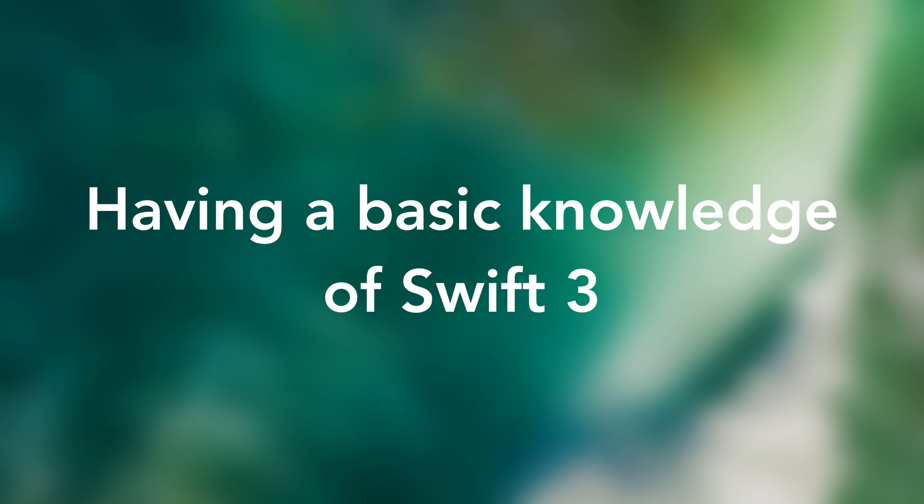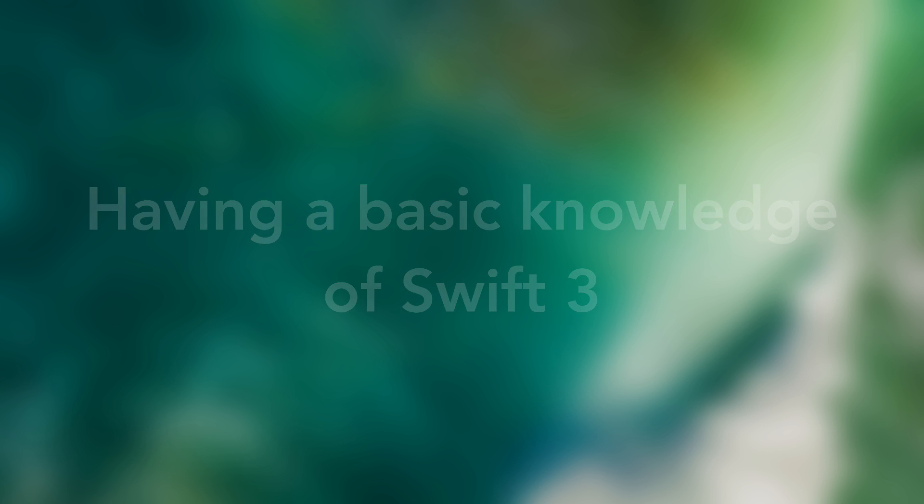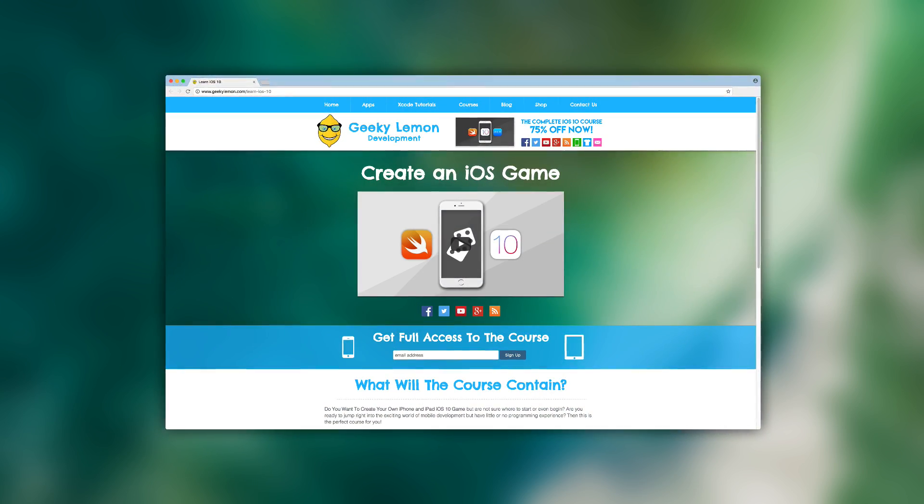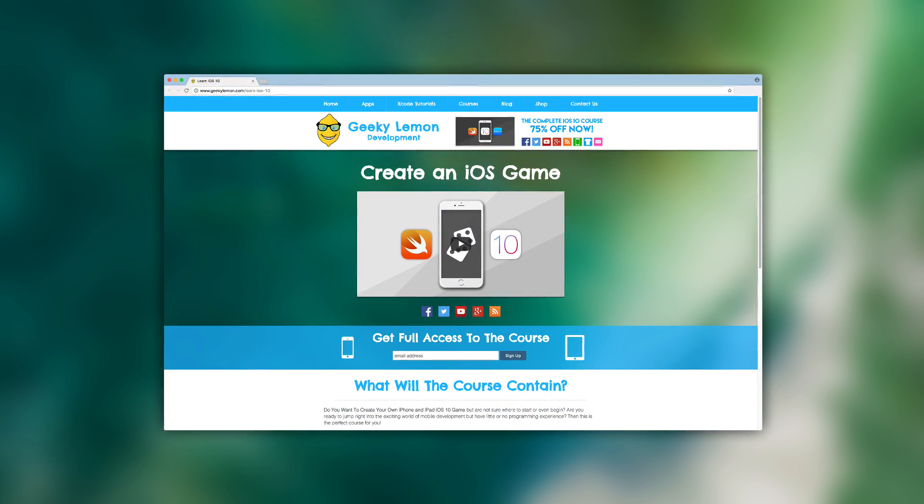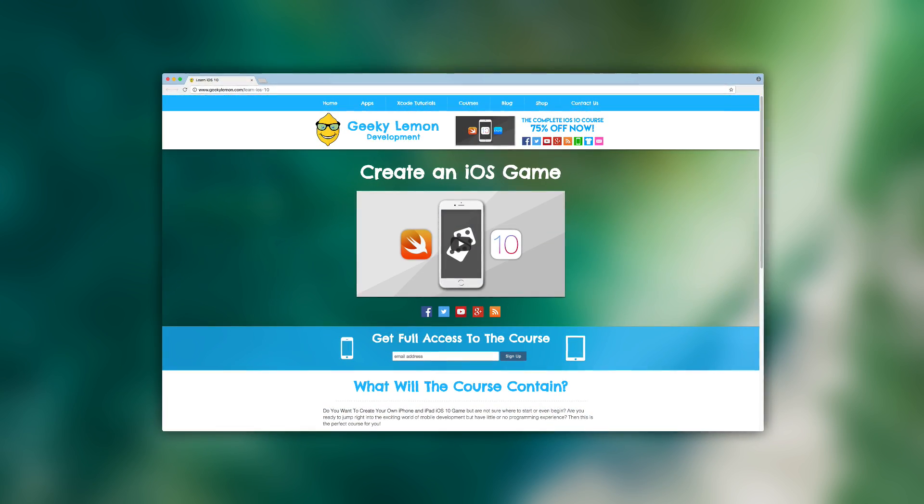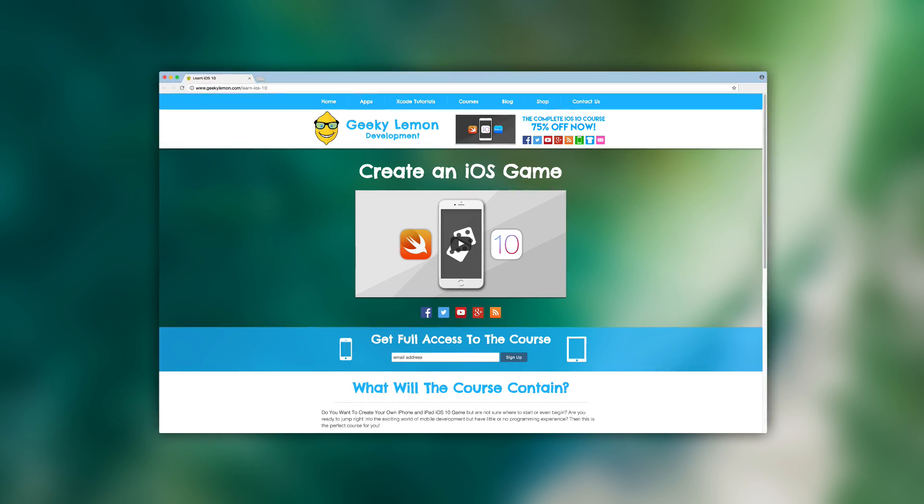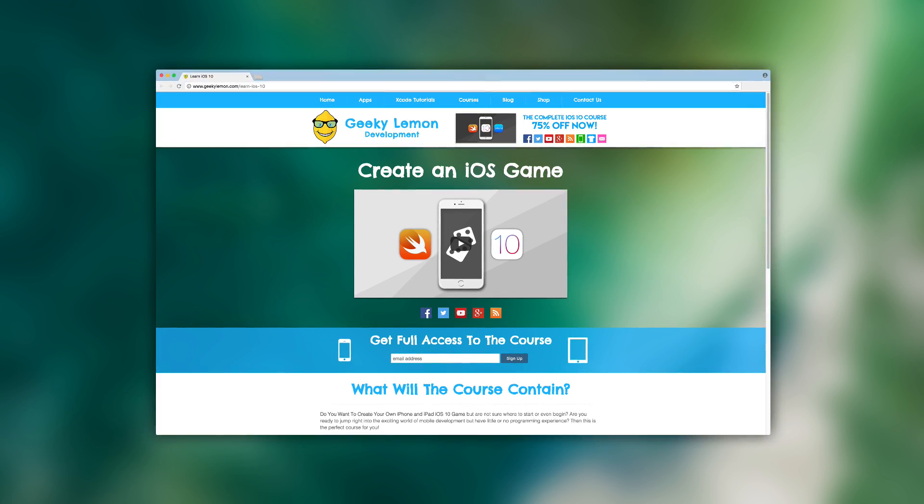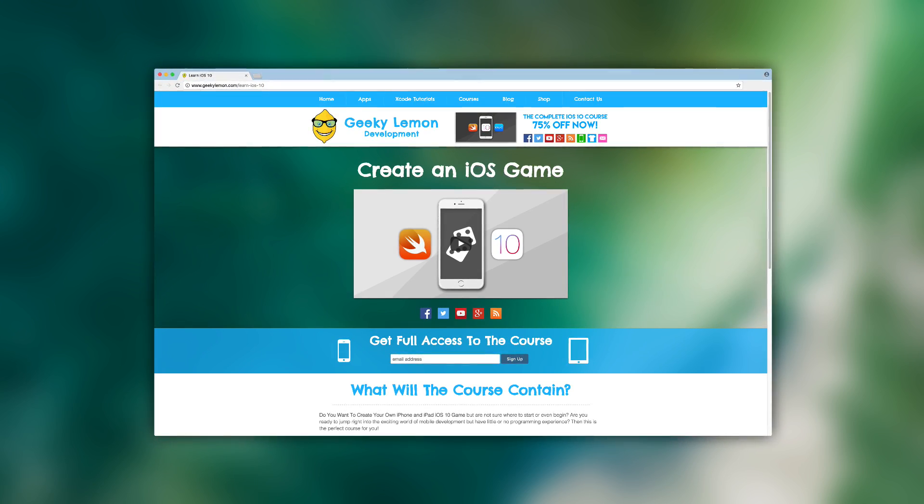Now this course contains 24 videos which we will be releasing one every day for the next 24 days.